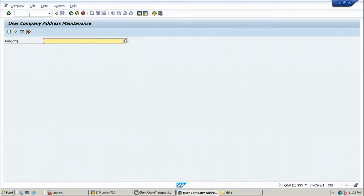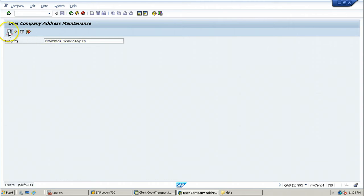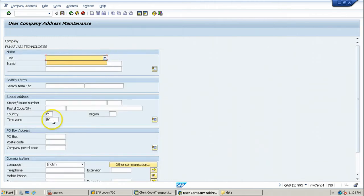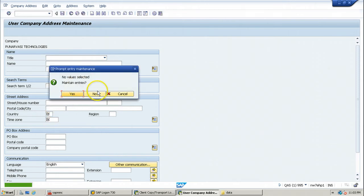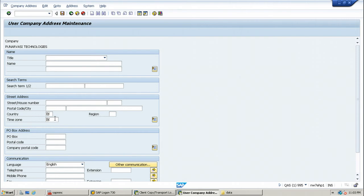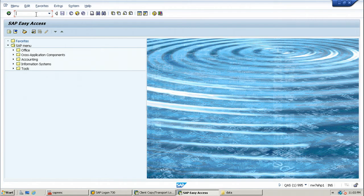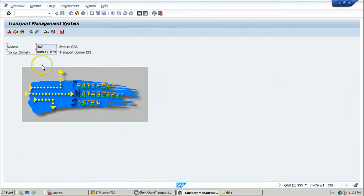Before importing, let us look at the data currently available in the new client. Using SU01's company creation screen (SUCOMP), if you try to create a company and click Create, you should not be able to see any data in the drop-downs — no country data and no other data. Once the client import is finished, we will return to this screen to verify the data is present.